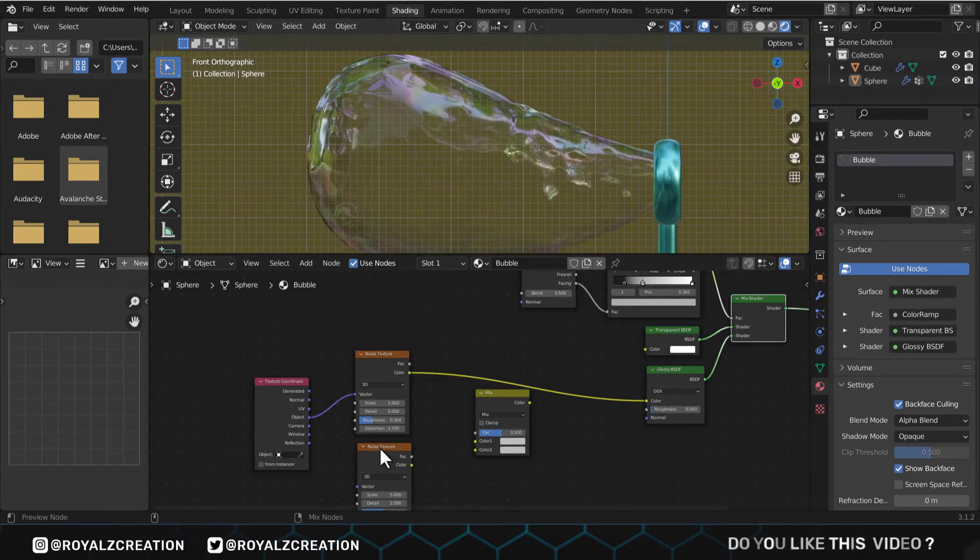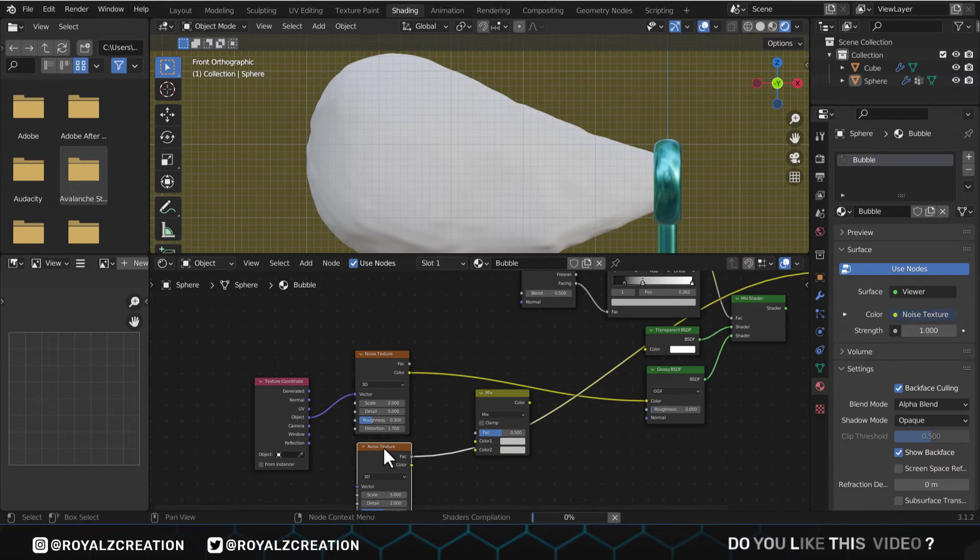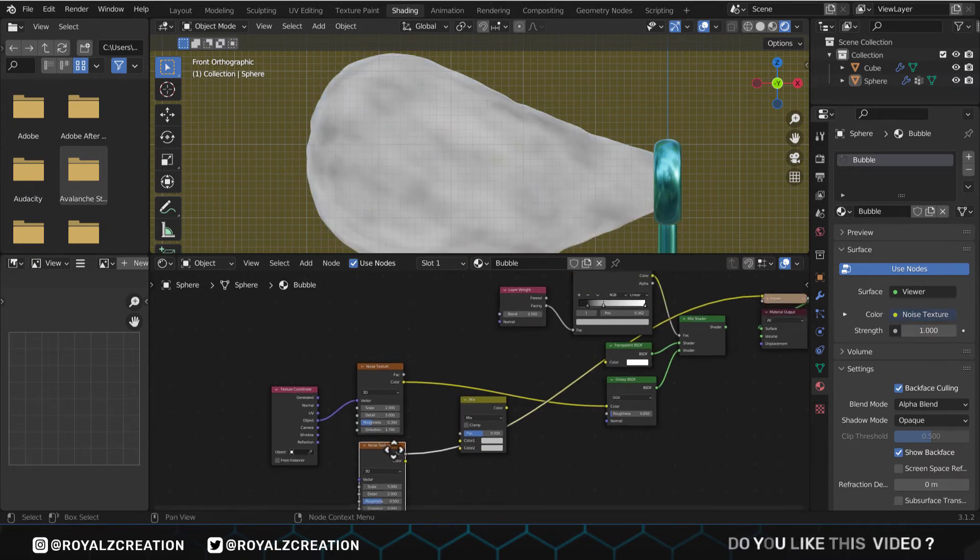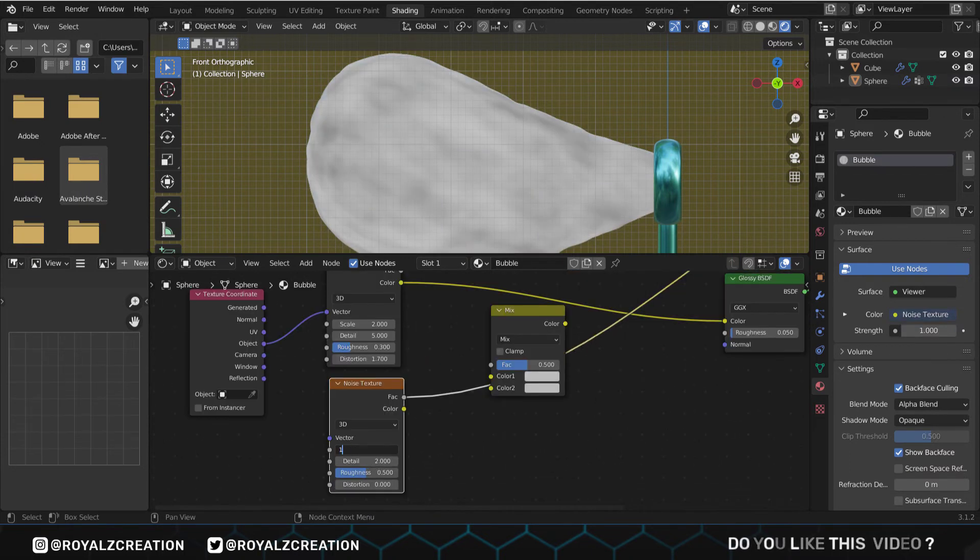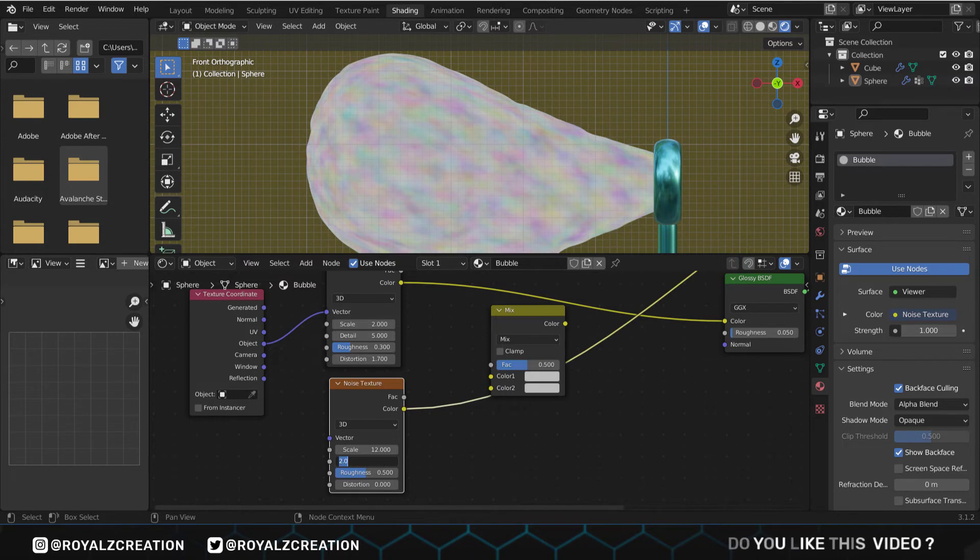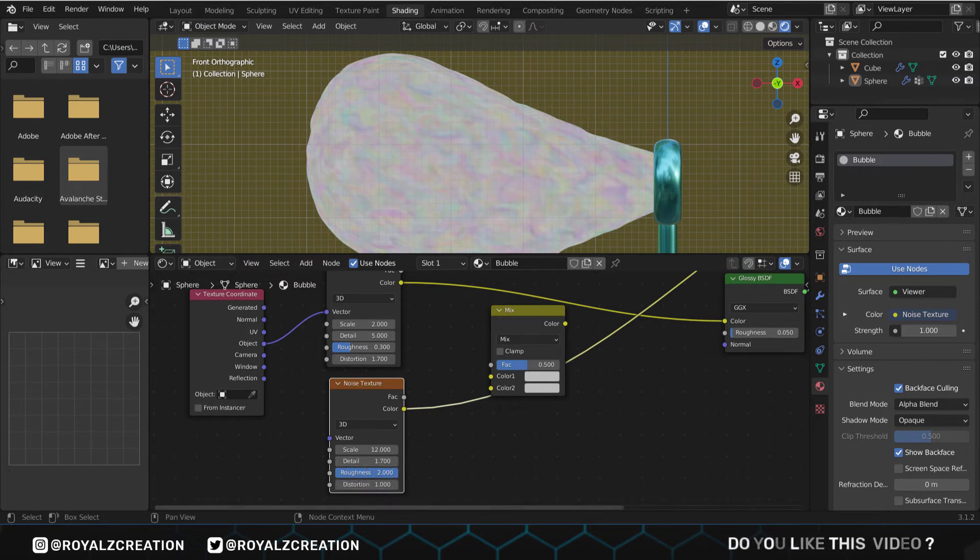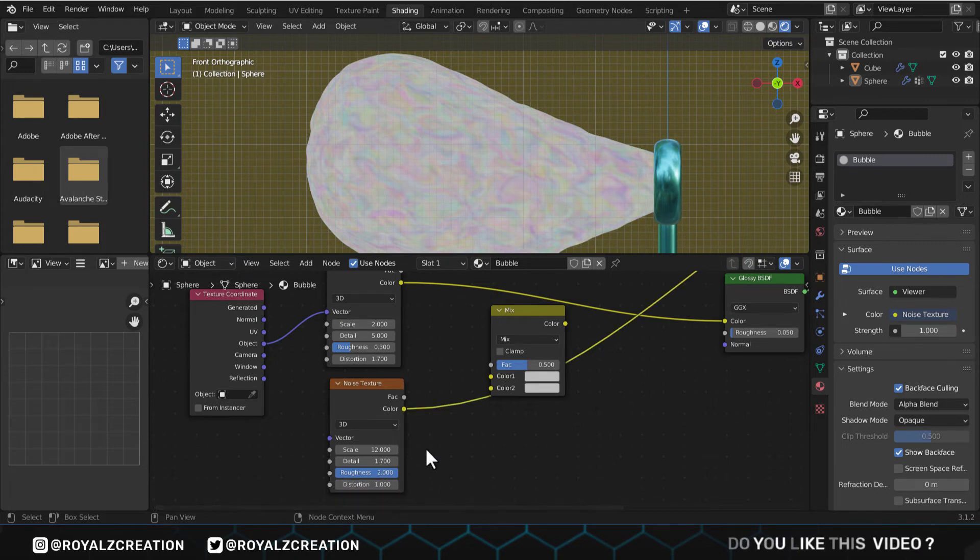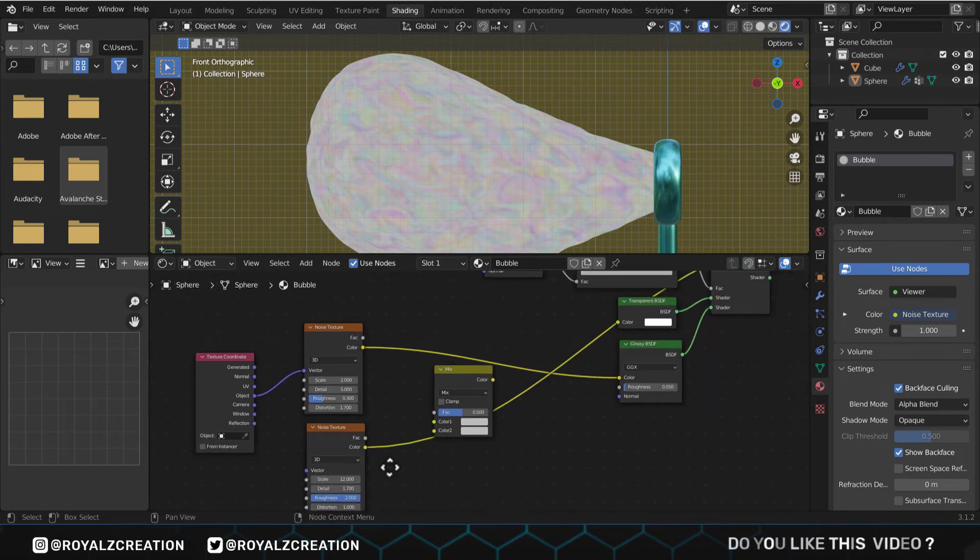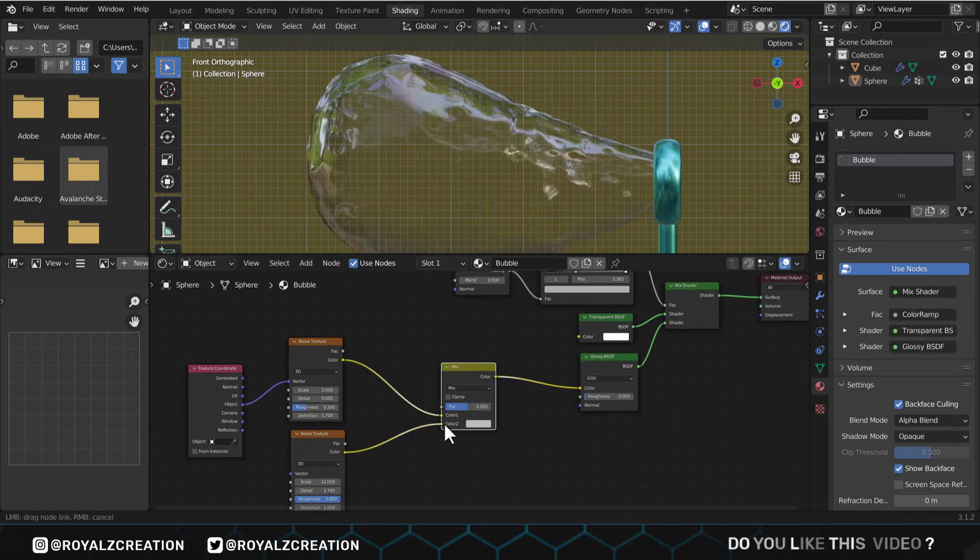We preview the second noise texture, then change its scale value to 12, detail to approximately 1.7, roughness to 2, distortion to 1. We will combine the two textures with mix RGB node.